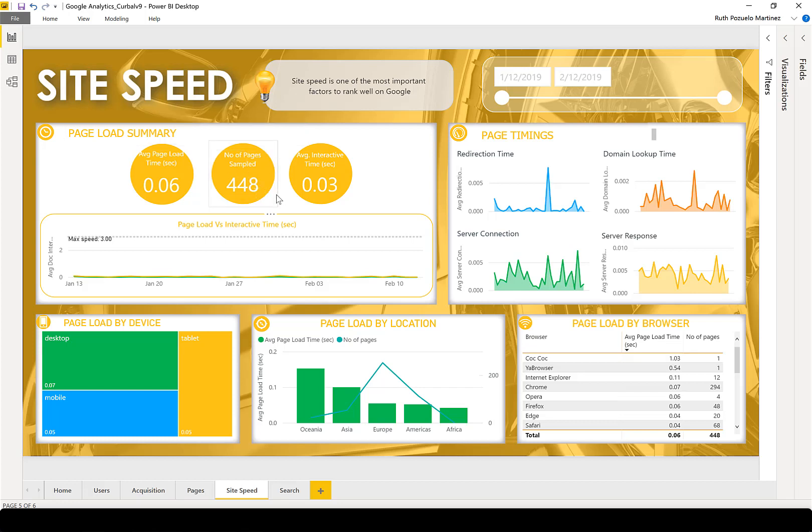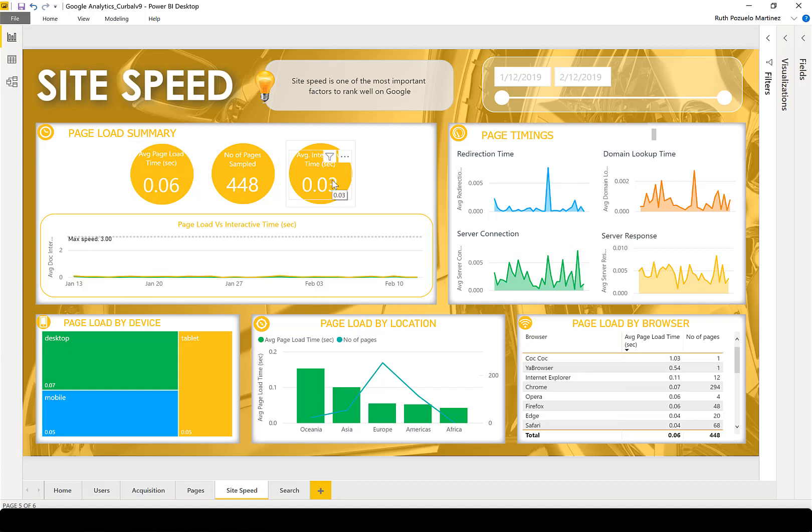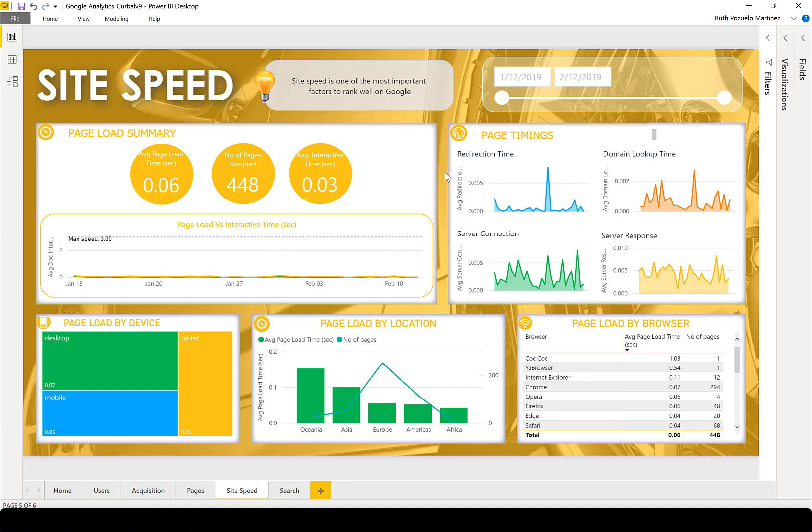This is the number of pages the sampling was based on, and this is the interactive time—how long it takes before your user can start clicking around. Even if the page hasn't loaded completely, the users won't know and it won't disturb them that much. As you can see in the trend, this is a very fast site, so no problems there.